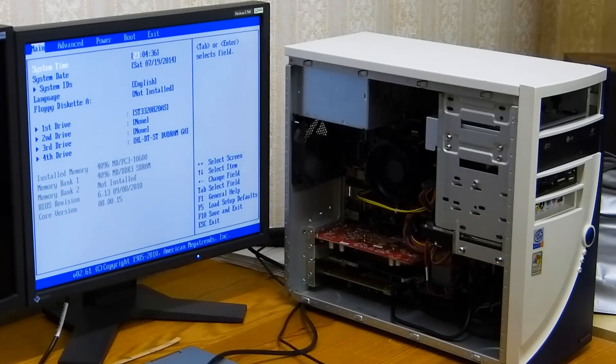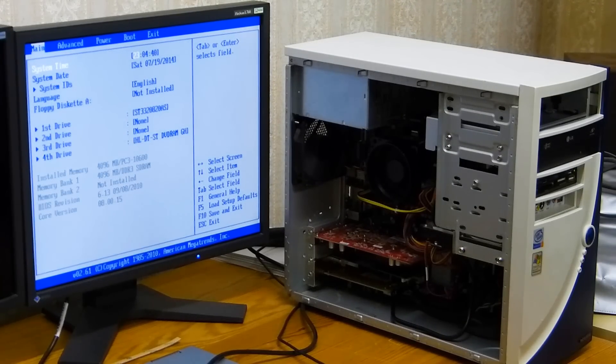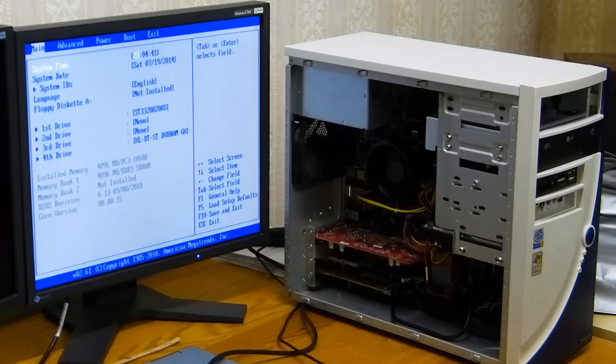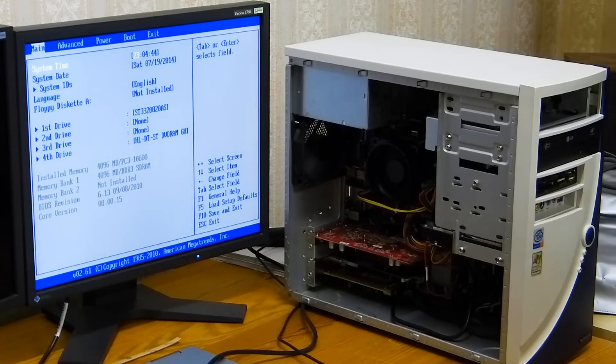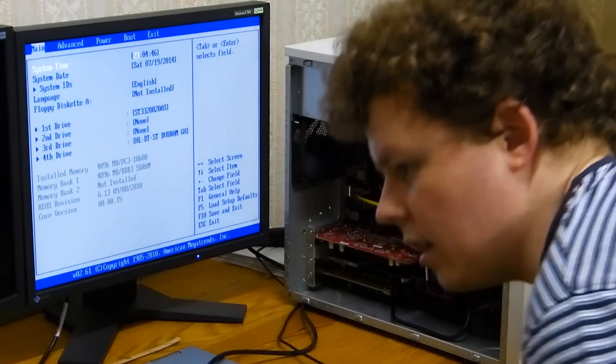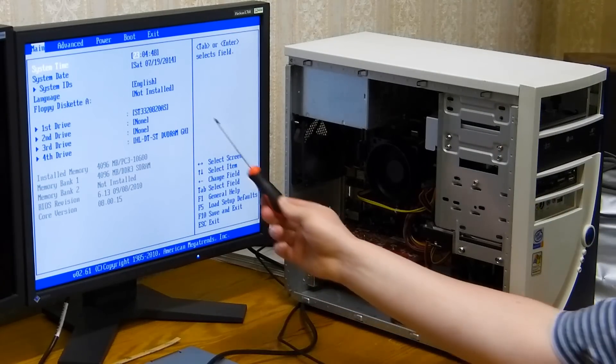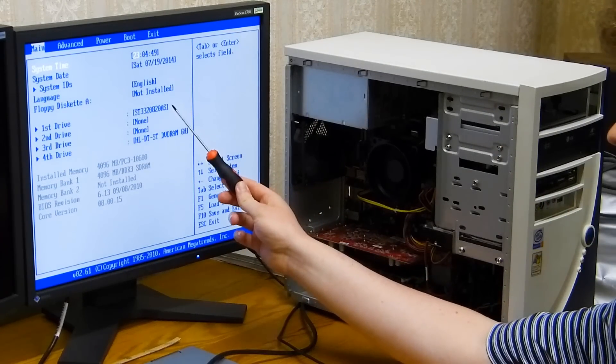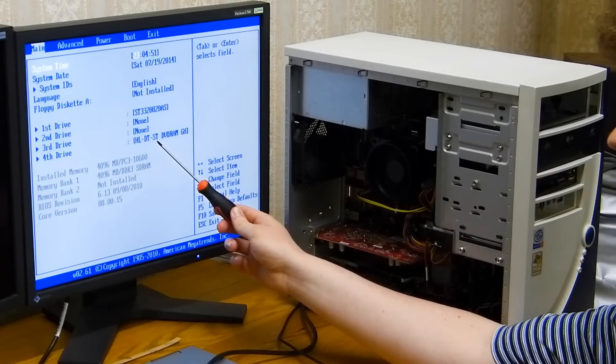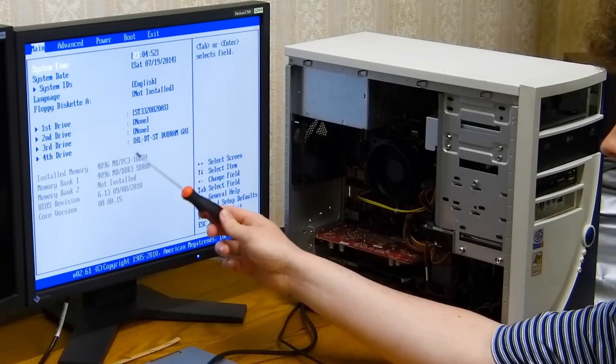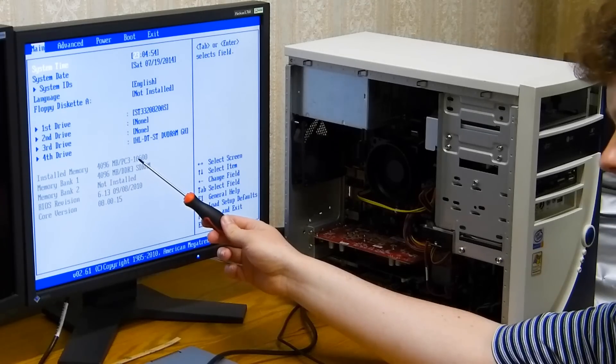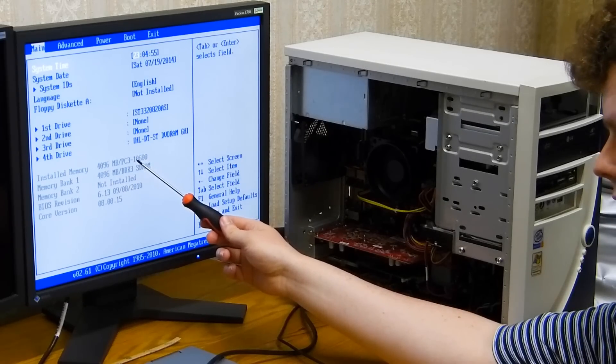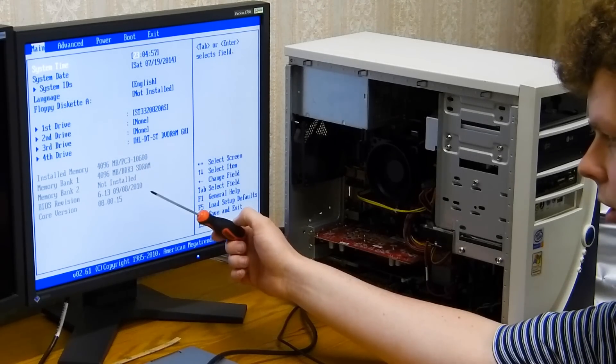Previously it would always come up with that fan error message and you wouldn't see this screen. And there we have the BIOS. As you can see, it detects both boot devices - that's the hard disk drive, that's the DVD drive. We have 4 gigs of RAM. And no, I'm not touching the screen with a screwdriver.